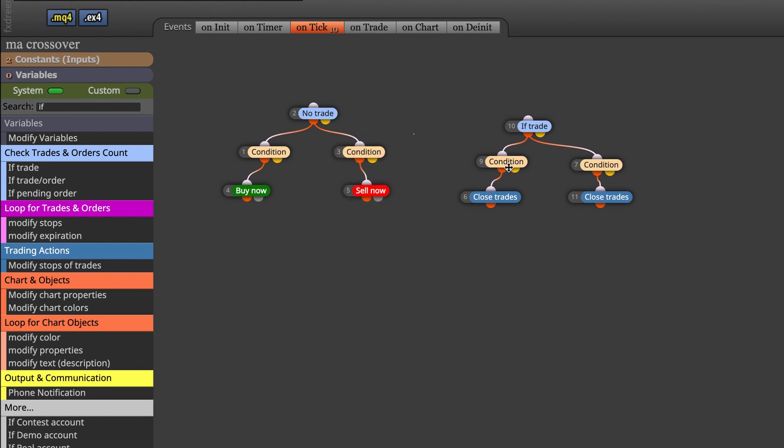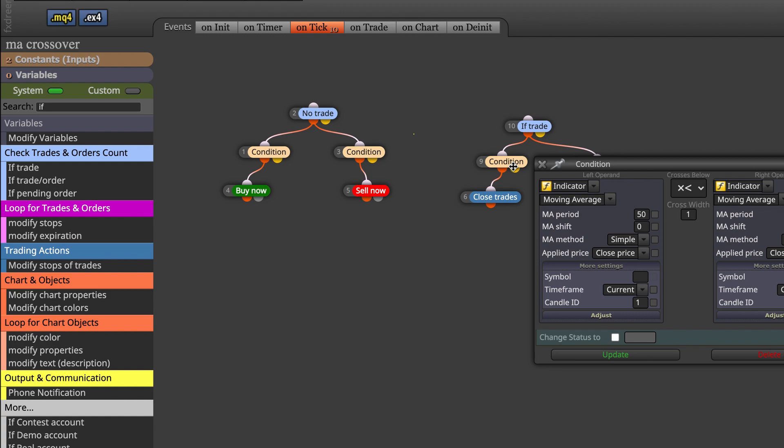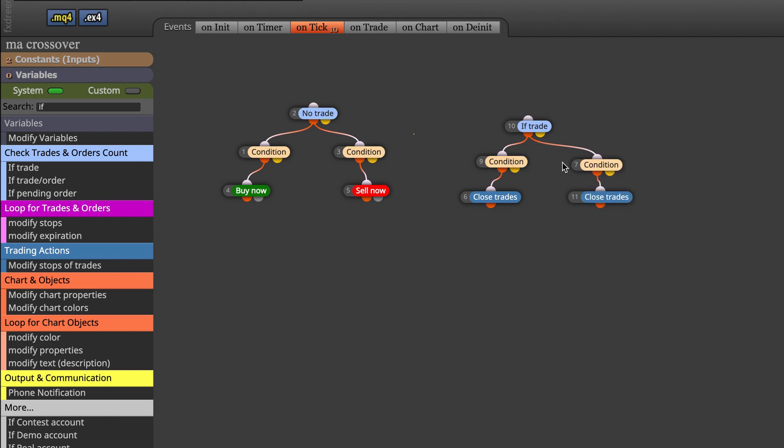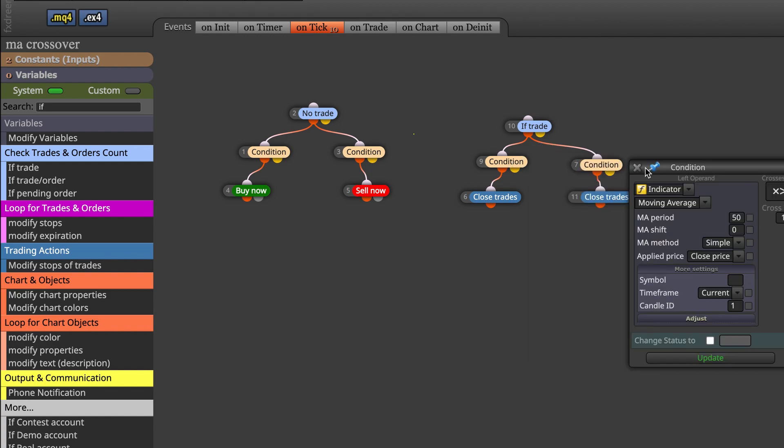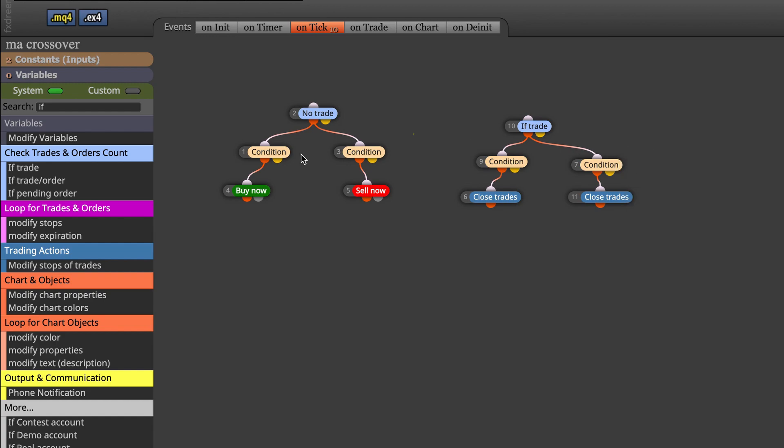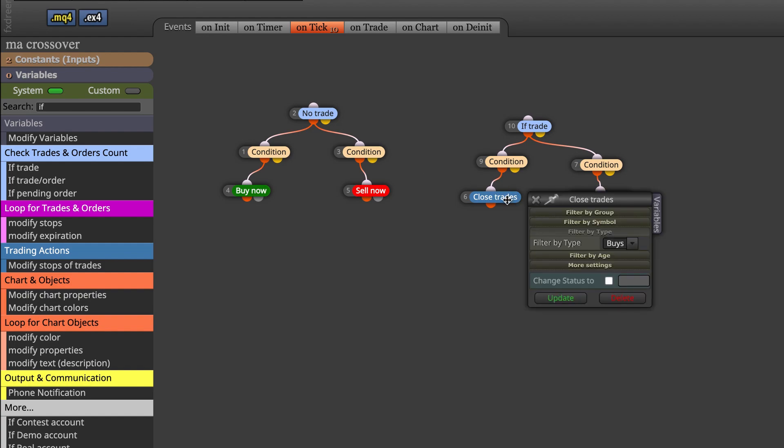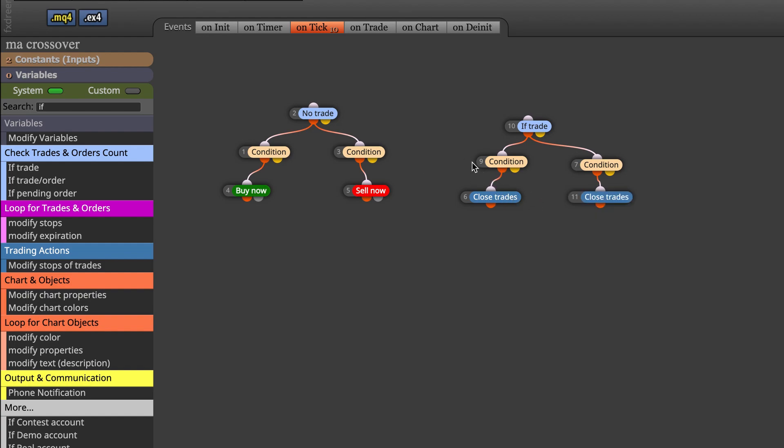And here we have our crosses - crosses below and crosses above. So the same conditions that we already defined, but we connect them with a close trade. So whenever we have a trade and there's a cross, we close the opposite trade.